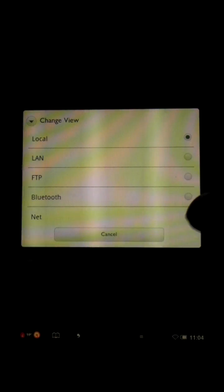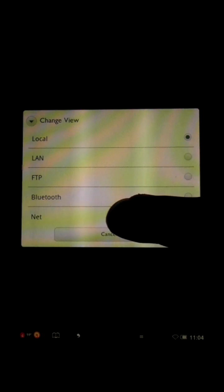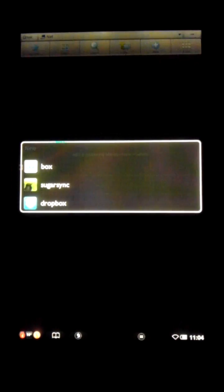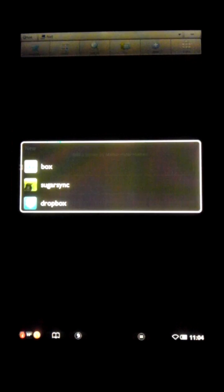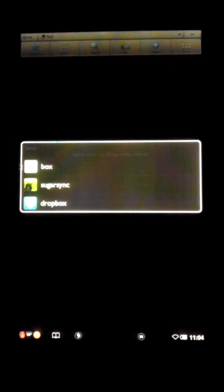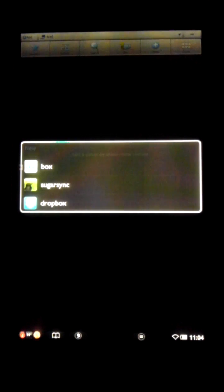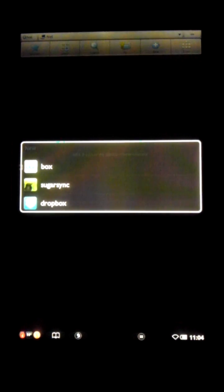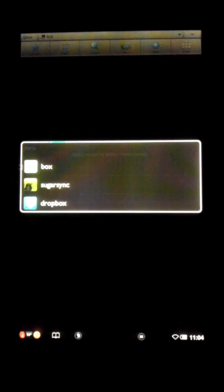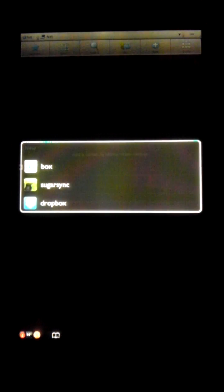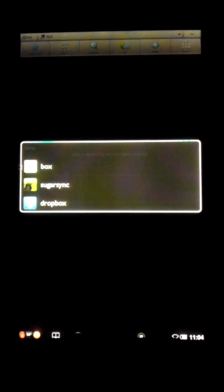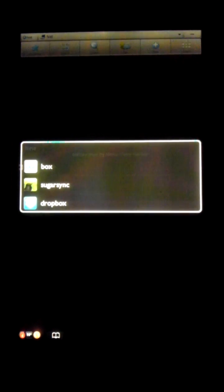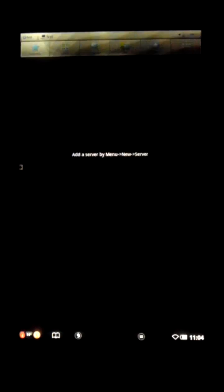But what we're going to focus on here is the Net button. And if you hit that, then hit your menu and hit New, it will allow you to add in servers for either Box.net, SugarSync, or Dropbox. And if I know the guys over at eStrong's, they're working hard to add more file server functionality to the next release. But once you've got those set up, you can browse your online directories just as easily if they were actually stored on your device.